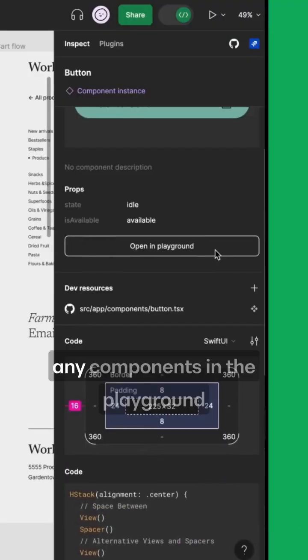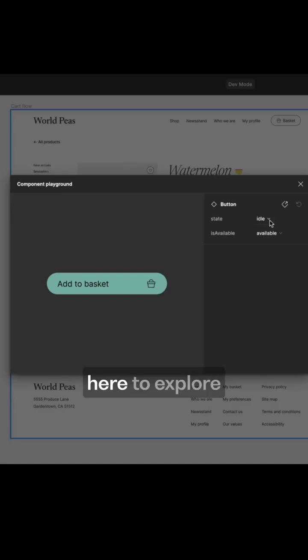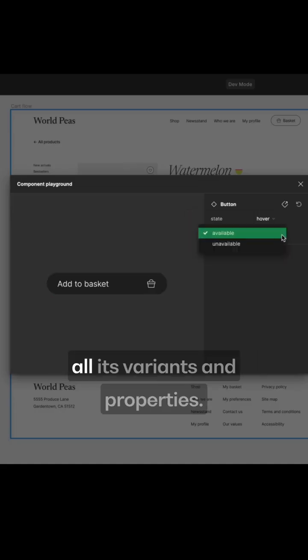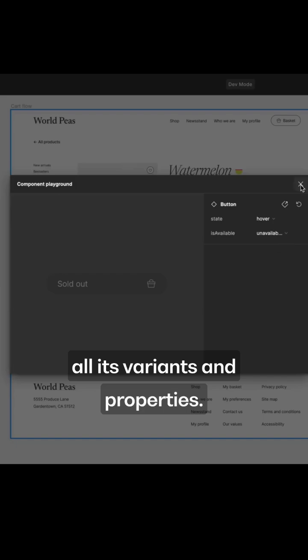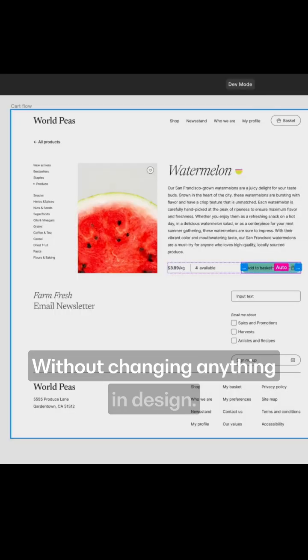You can also open any components in the playground here to explore all its variants and properties without changing anything in design.